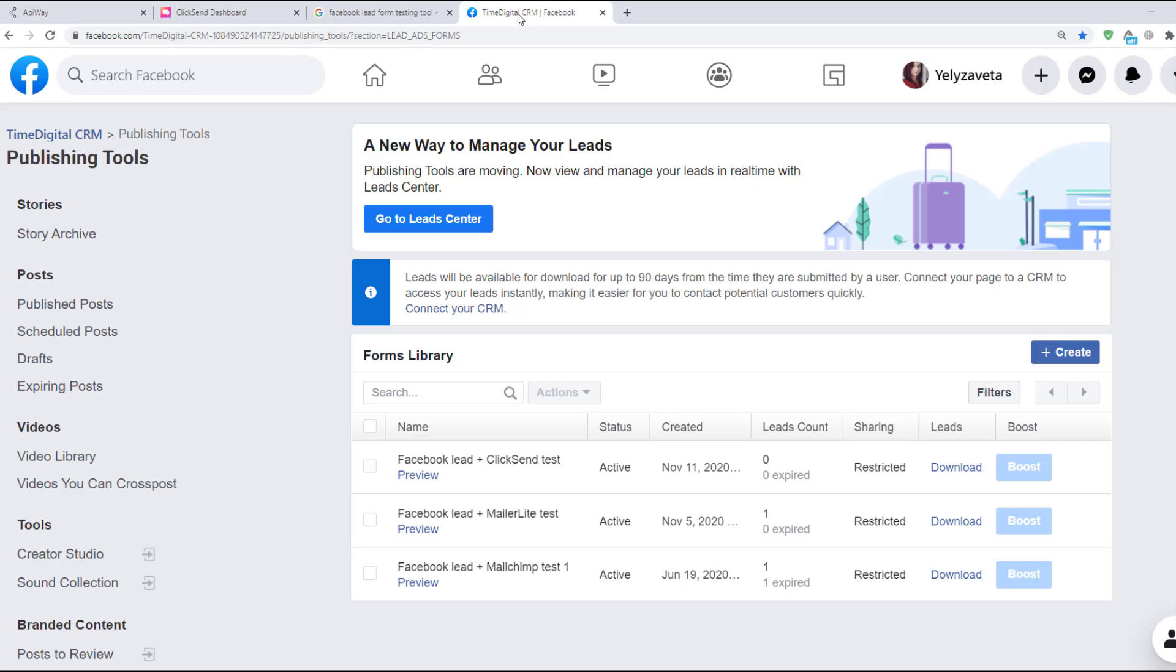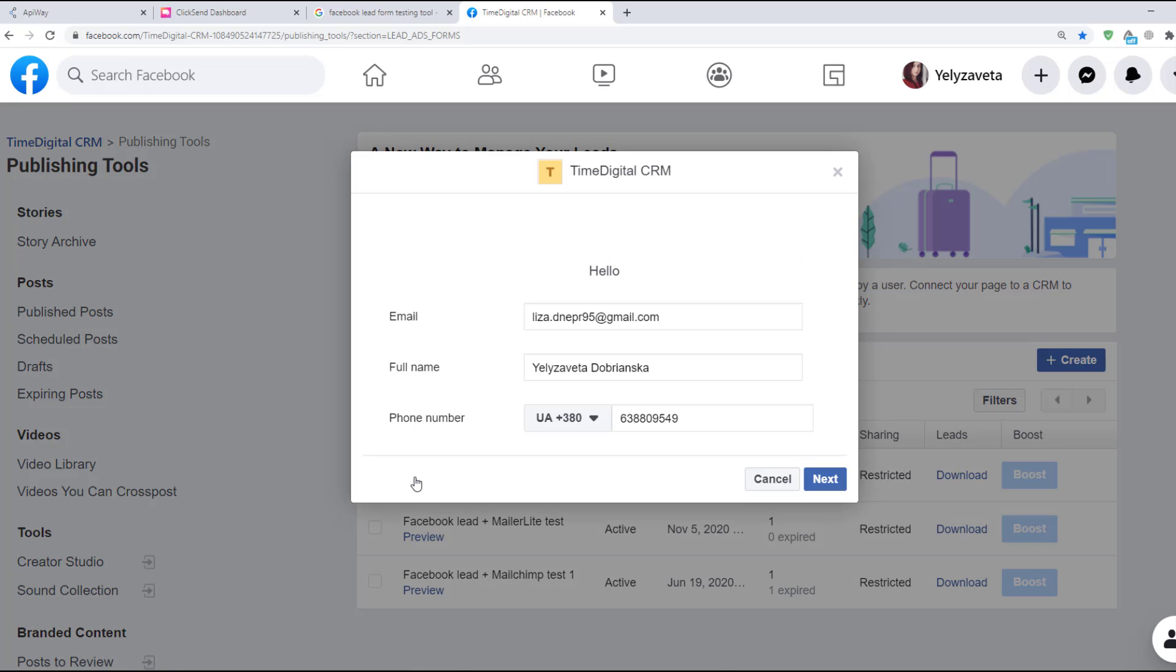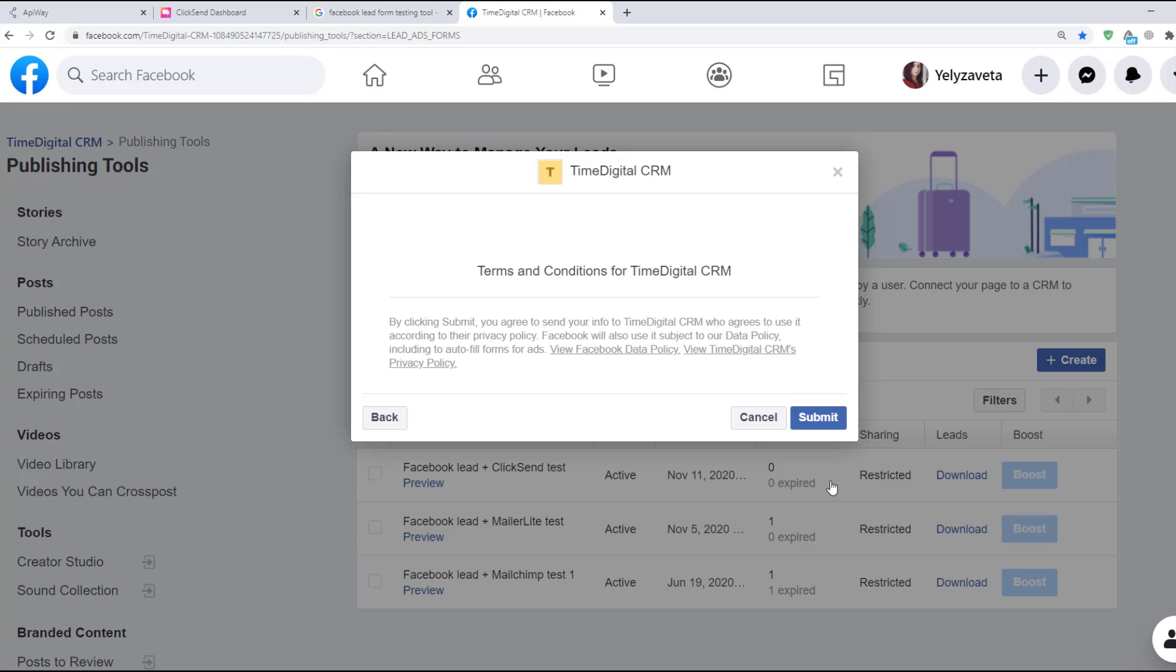I've created a lead form in advance. I hope you already know how to do it. If not, you can easily find such a video on YouTube. There are plenty of them.